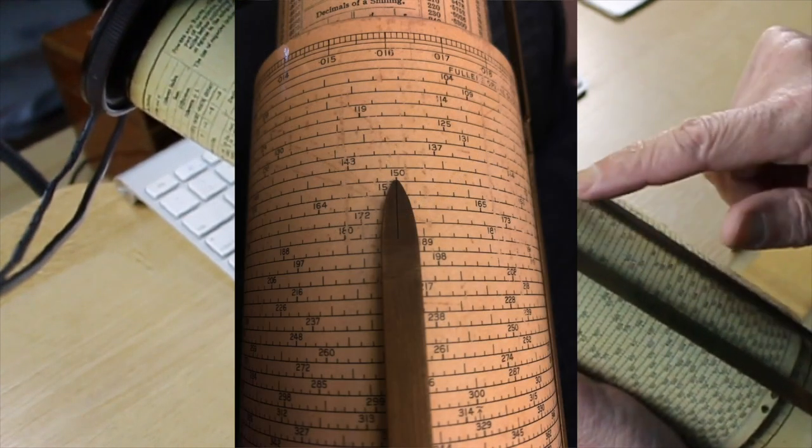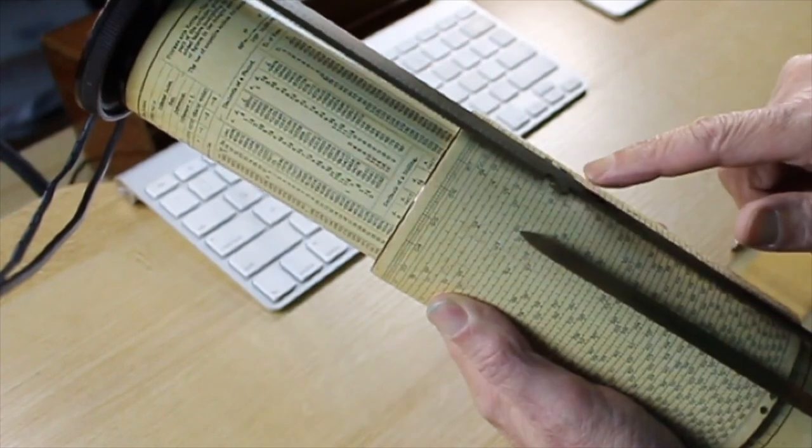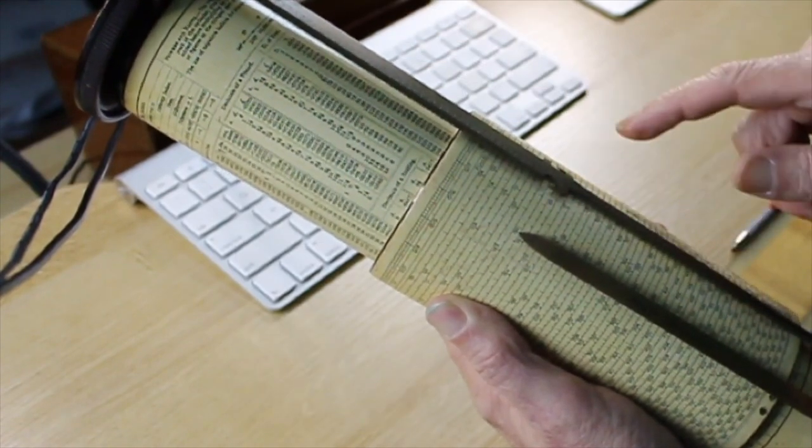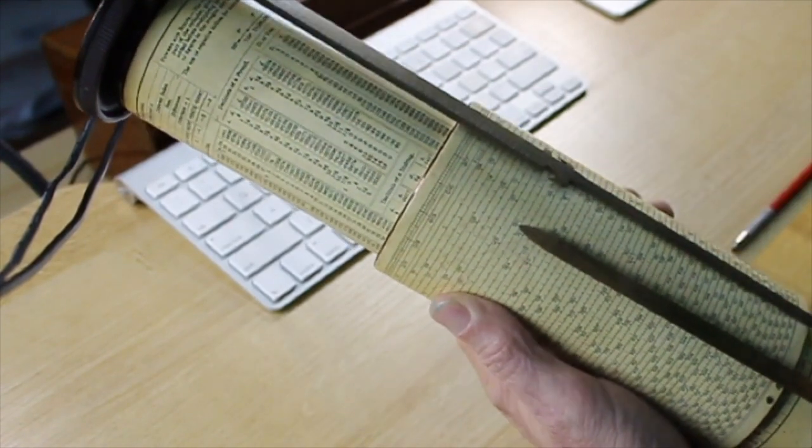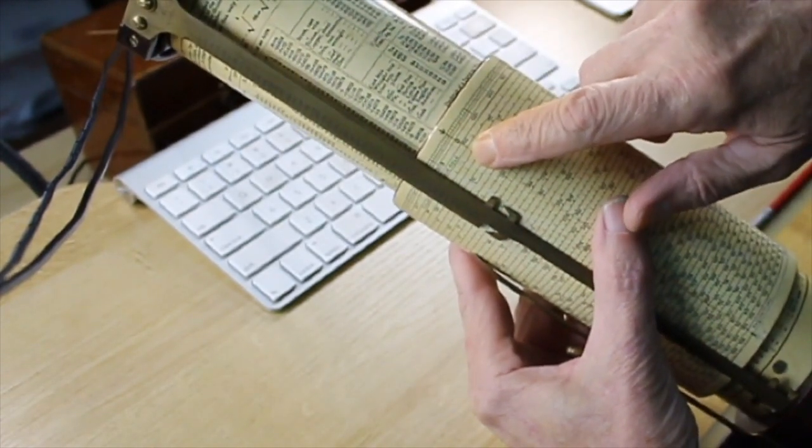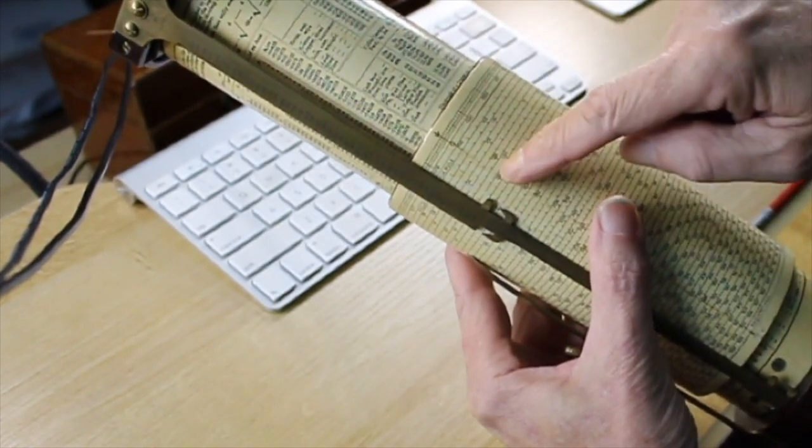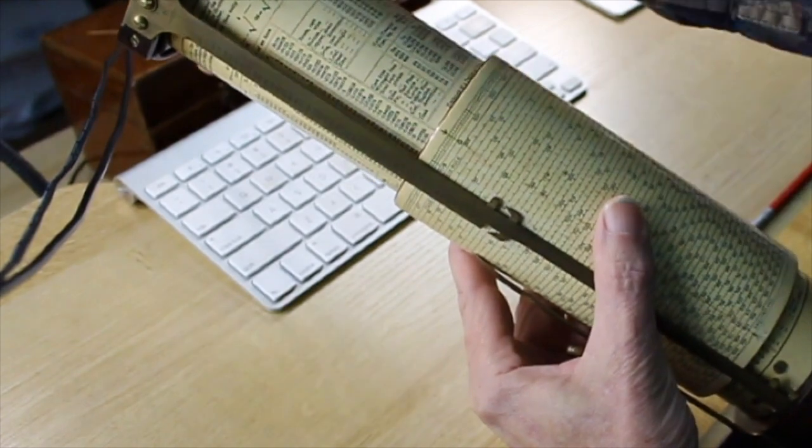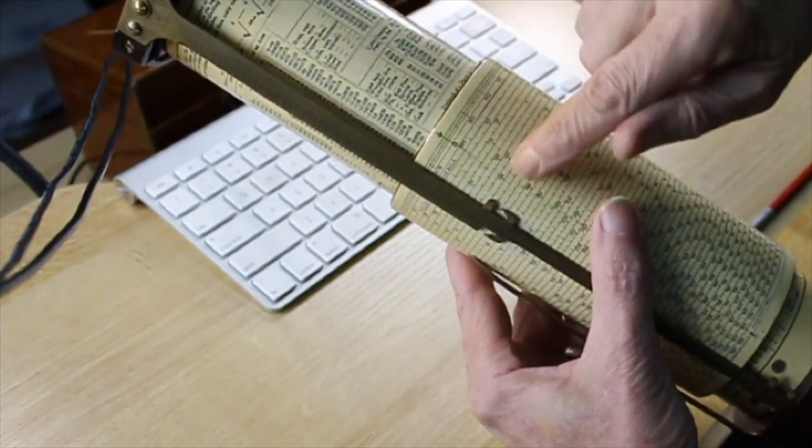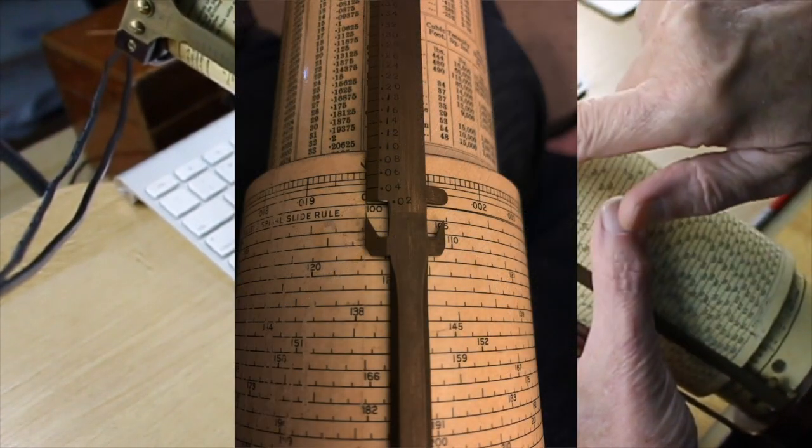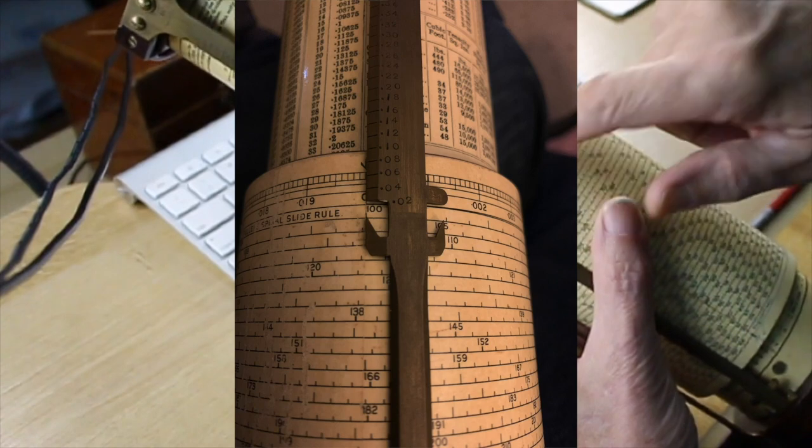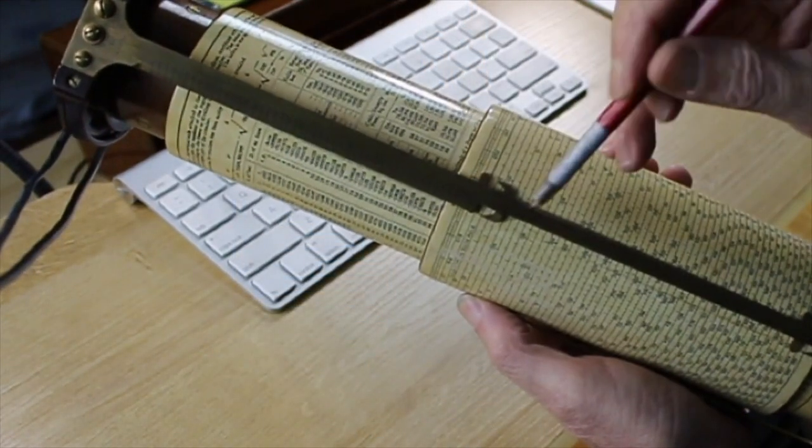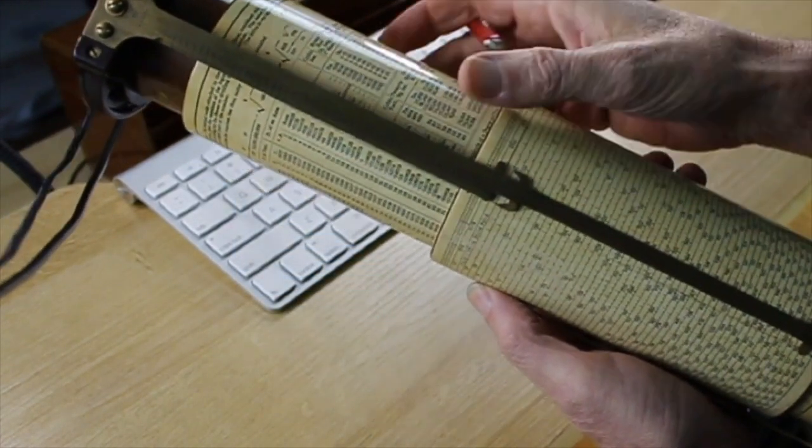Step two is that we have to put one of these pointers over the index. Now, the index is this 100 right here. So what we're going to do is we're going to twist the cap and pull it out a little bit so that that pointer is right over that 100. As you see, we're pointing at the index now.